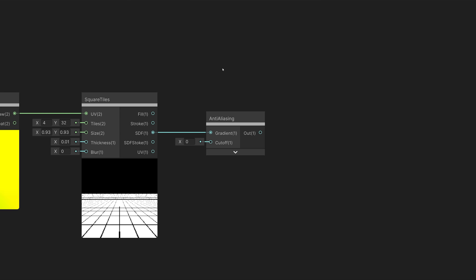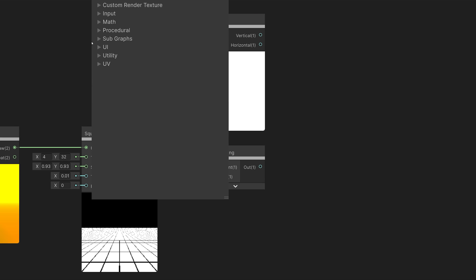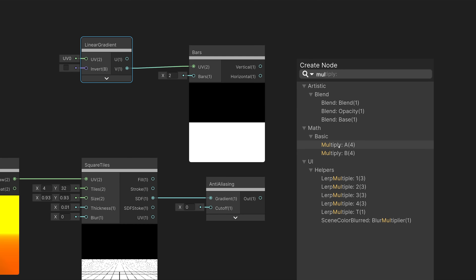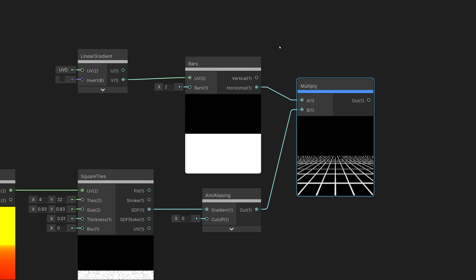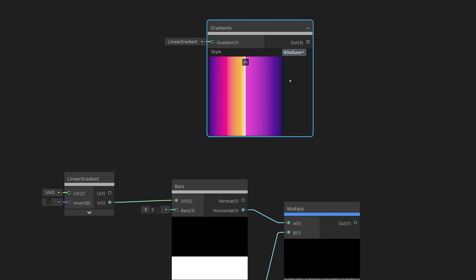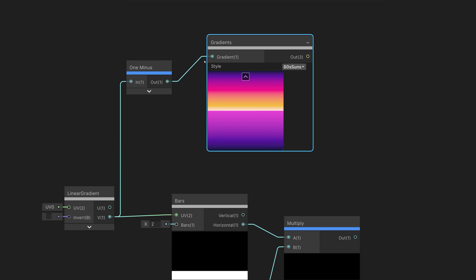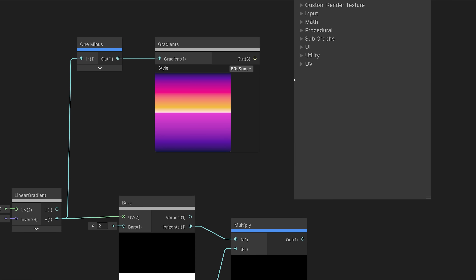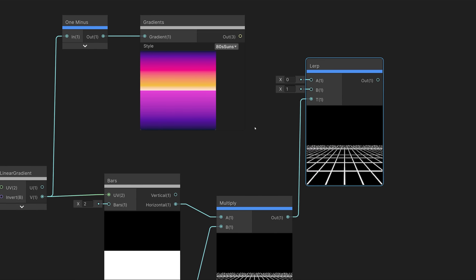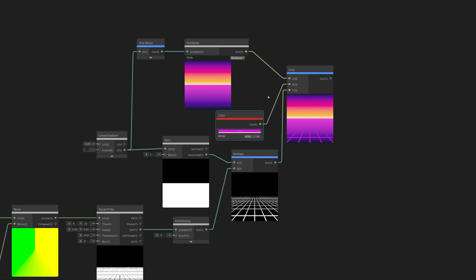In order to make our grid work at any resolution, we're going to output the SDF (signed distance field) and pass it into our anti-aliasing node. This node takes a signed distance field and converts it into a shape — in this case our grid — in a resolution-independent way, so no matter how close or far we are from the pattern, it will always be sharp. Next, we need to mask off the top of our pattern. We can do that with a Bars node — we'll set it to have two bars and connect the V output of a Linear Gradient node, giving us a mask that's white on the bottom and black on the top, so we multiply this with our grid.